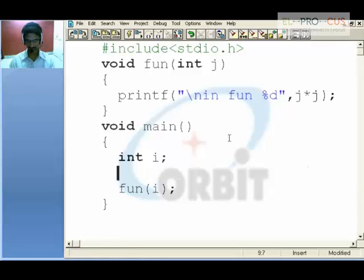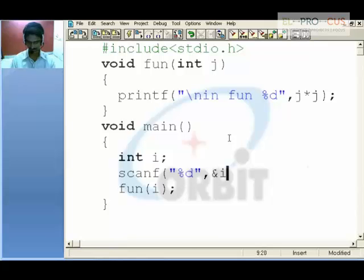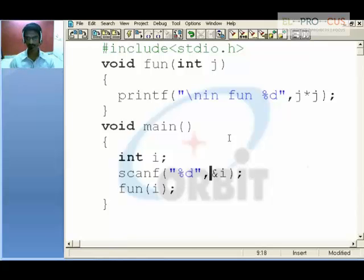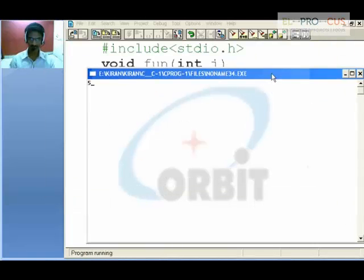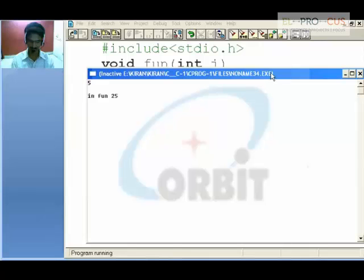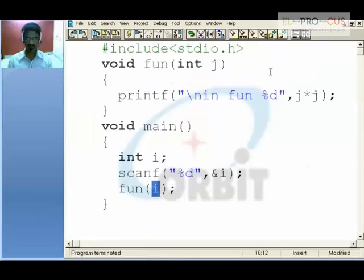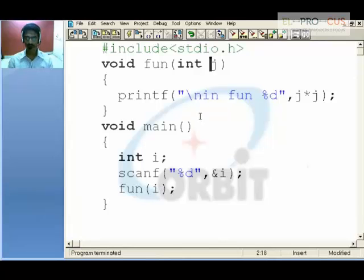Now the value whatever I give is stored in the address of i and is passed to the function. So even if I say 5, it will display in function 25. So this is a program in which I am passing an argument and I am returning nothing. So this is the second type.